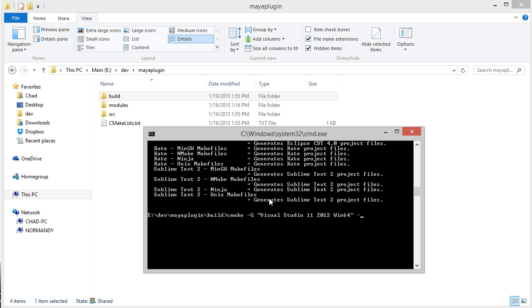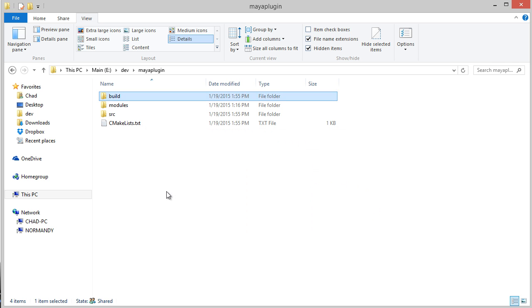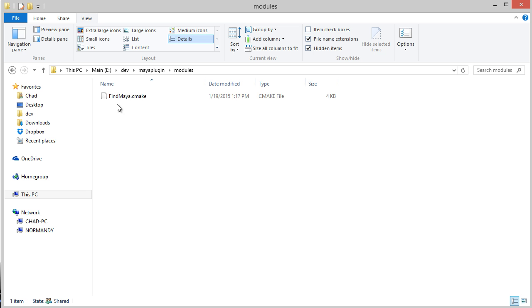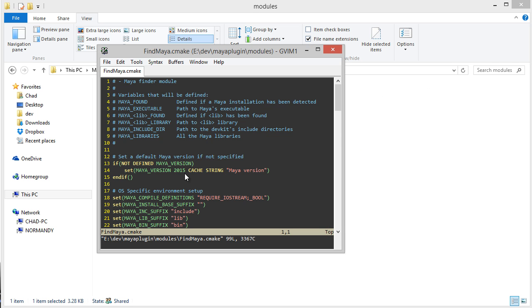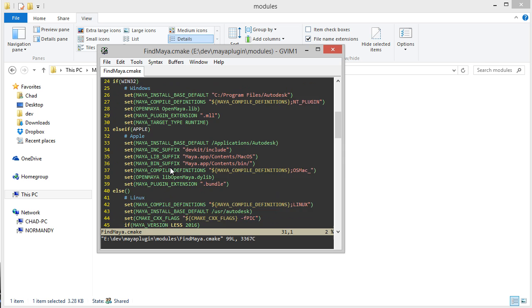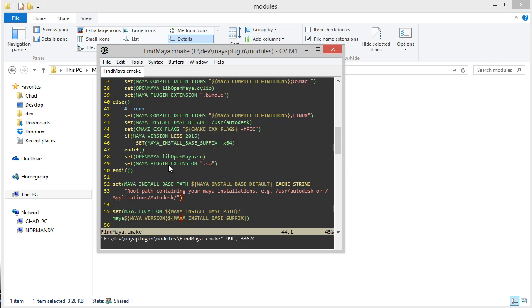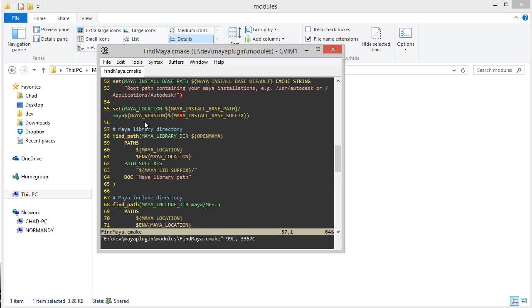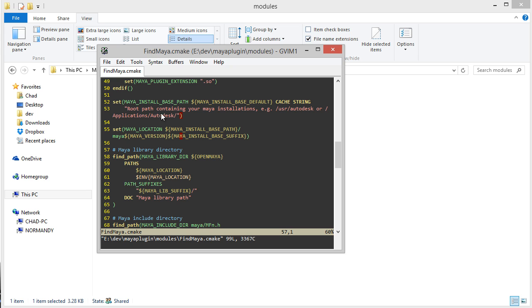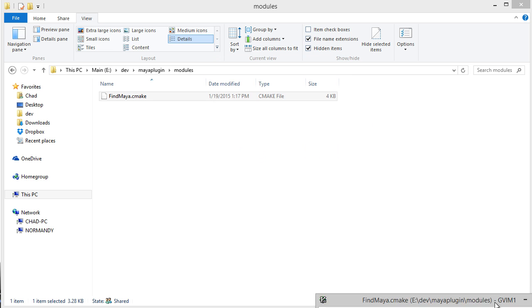What I'm also going to specify is a variable override. I'll say -D MAYA_VERSION=2015. If you remember in the module that we wrote, we created some variables with this cache keyword, like the Maya version and the Maya install base path. Those allow us to override those values at runtime.